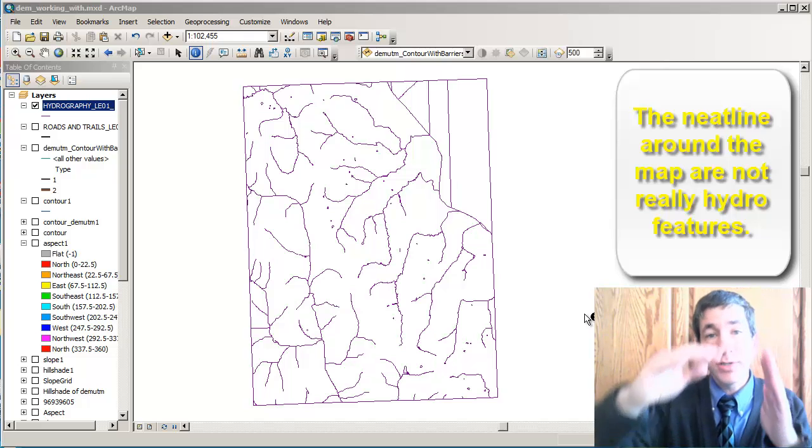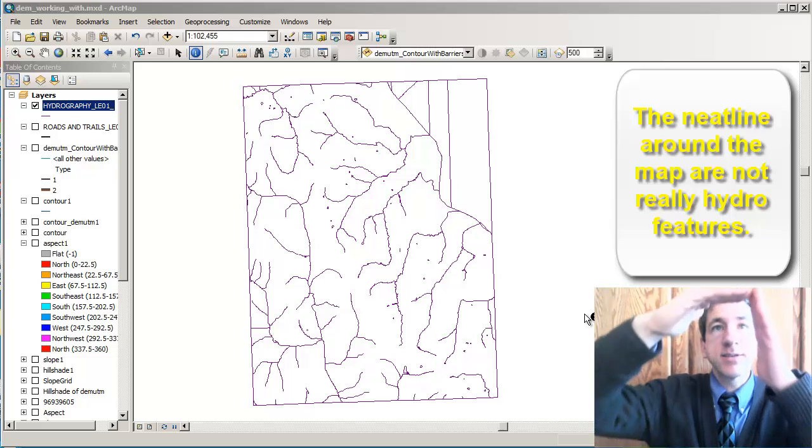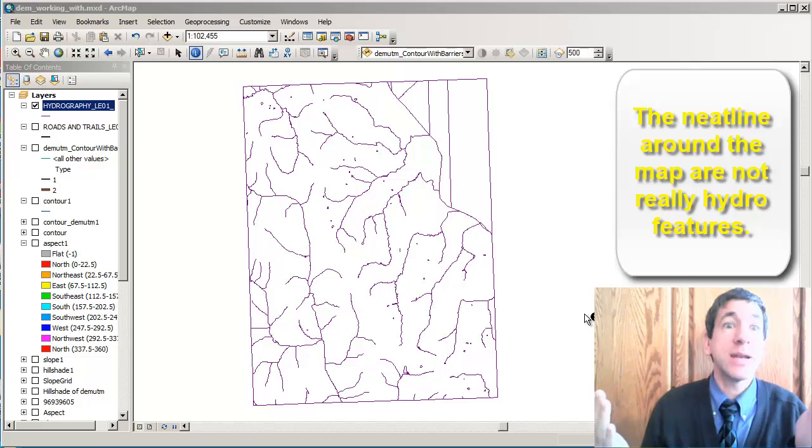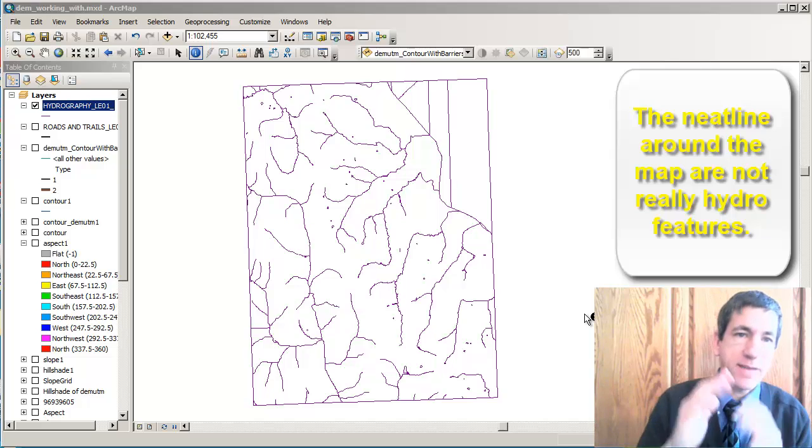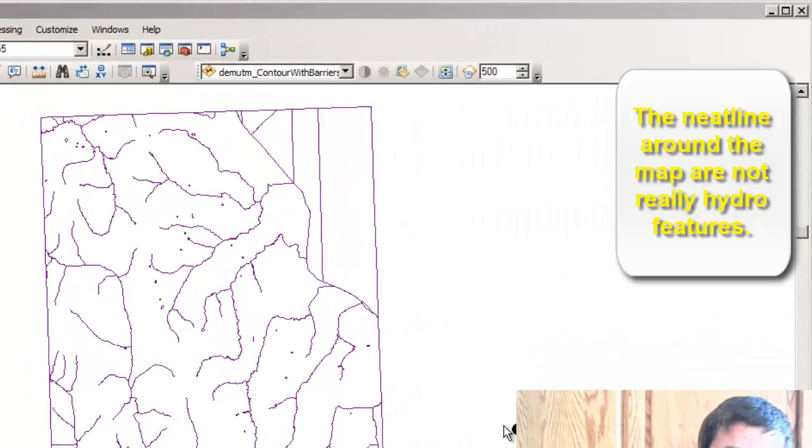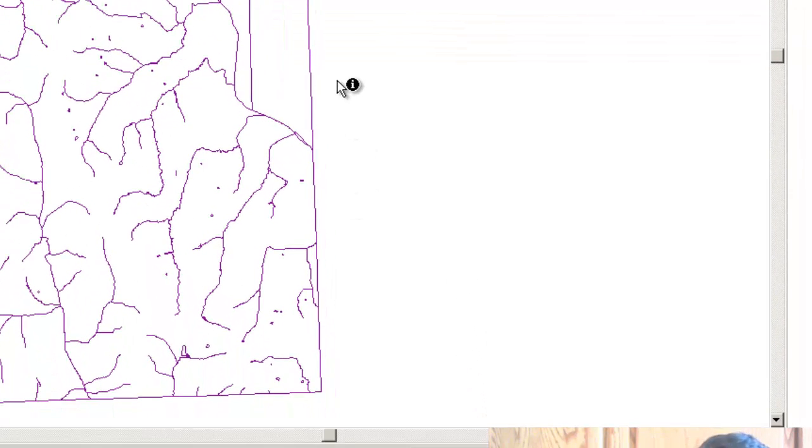In other words, in this case, the bounding lines are the seven and a half minute by seven and a half minute topographic map extent. So we want to select those out.